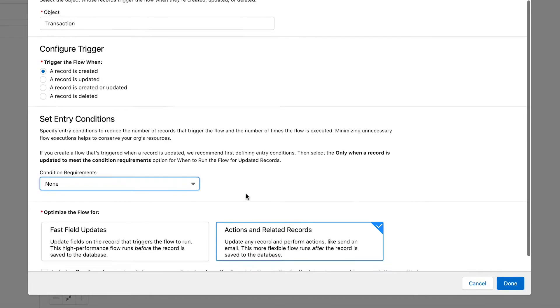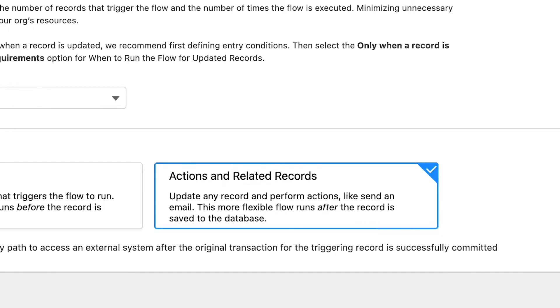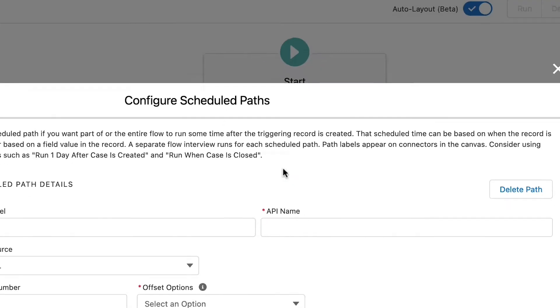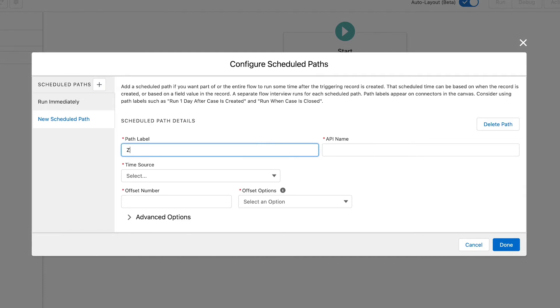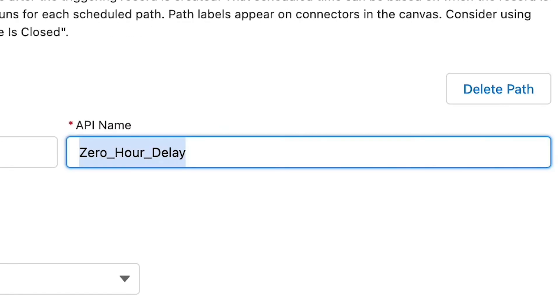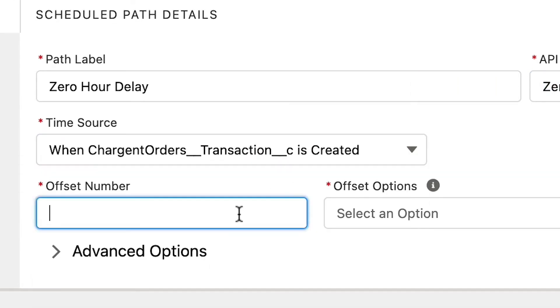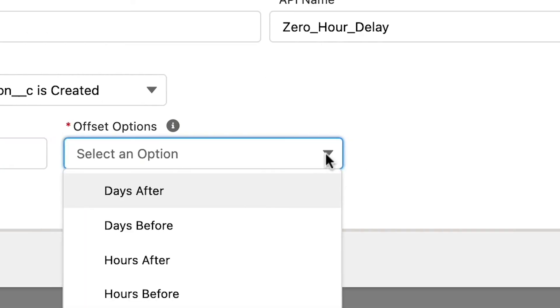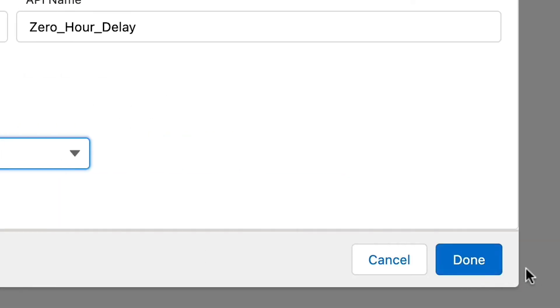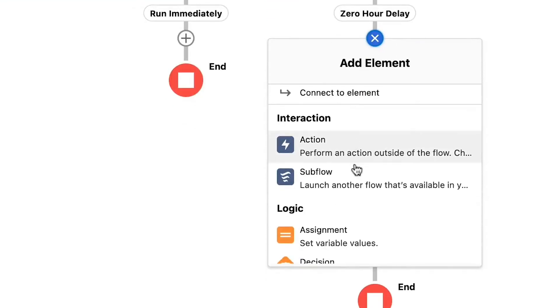We're going to skip this step and focus on creating our scheduled path. In the optimize the flow section, choose actions and related records and click done. The default path is to run immediately — we want to add the optional scheduled path. We can give the path any label or API name we wish. Let's call the path zero hour delay and click tab to populate the API name. For the time source, let's select when the transaction is created with an offset number of zero and offset option of hours after. Click done and our new path appears. Using a zero hour delay will typically execute about one to two minutes after the record is committed to the database.